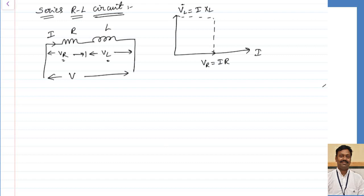I have to take the vector sum of these two voltages to get my resultant voltage. The resultant voltage will be the vector sum of these two, which will be equal to the supply voltage V. I am naming this resultant with some term Z, which we are going to calculate.